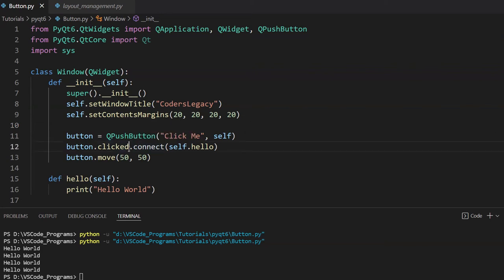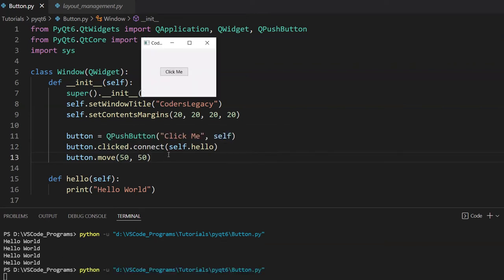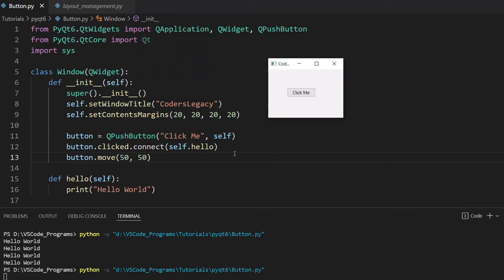So first of all, we have the signals over here. The button has three basic signals. First, it's clicked. And let me show you what clicked does. Let me just run this again and just observe a bit carefully as to what clicked does. Observe when exactly hello world is printed out in the console down here. Observe carefully.